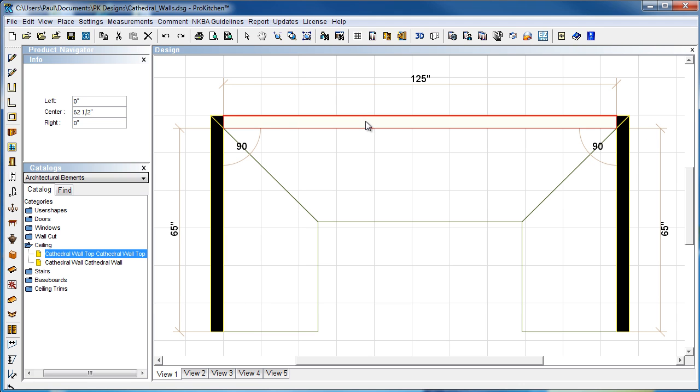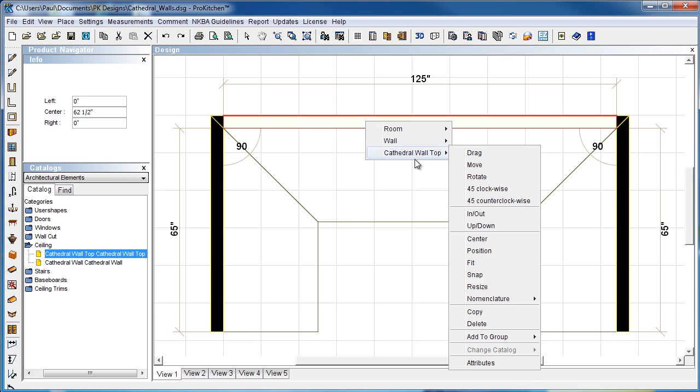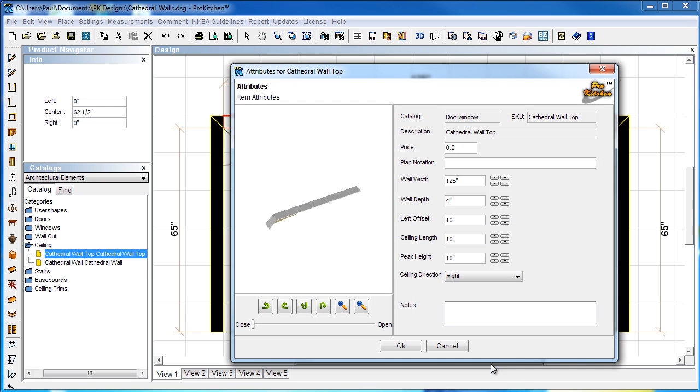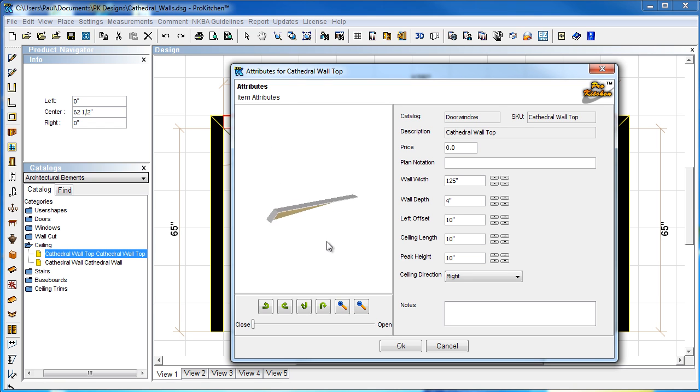Now, here's our cathedral wall. Let's take a look at it in attributes. Here it is. If we hold down our right mouse button and move our cursor in that window, it rotates that wall.